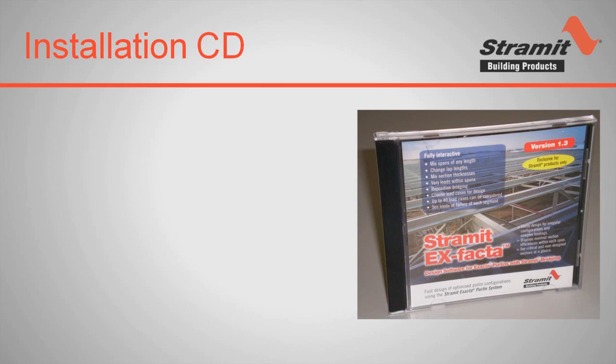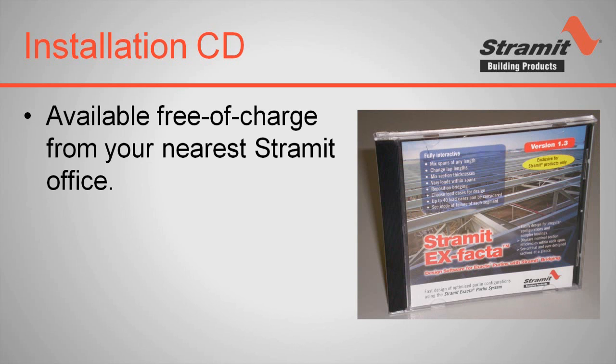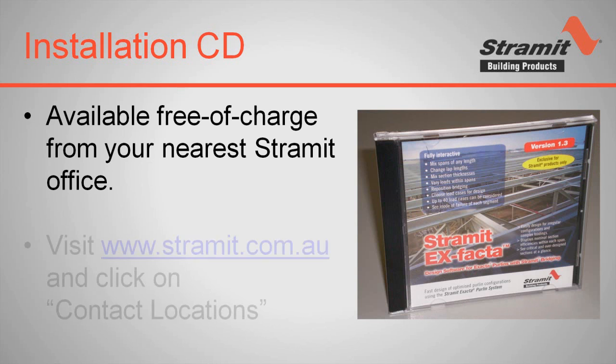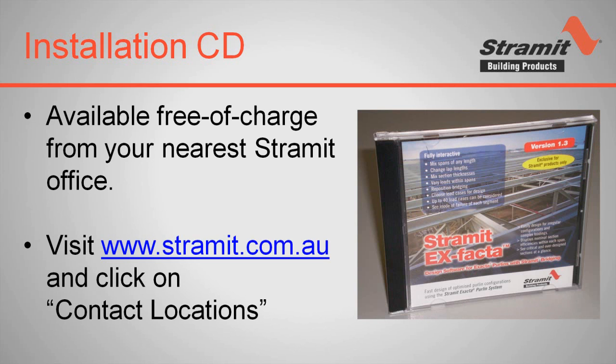Firstly, you'll need the installation CD. You can get the CD free of charge by contacting your local Stramit office. Please visit our website at www.stramit.com.au and click on contact locations to get the contact details of your nearest branch.